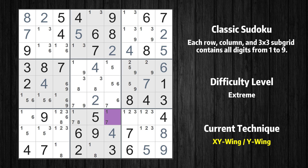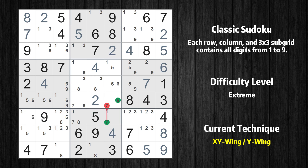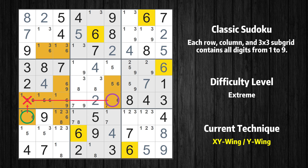There is an XY-Wing with the pivot cell at row 7 column 6. This cell has two candidates, 1 and 7. One of these values has to be the correct one, but we don't know which. If the actual value is 1, then the same value cannot also be in row 7 column 1, so the only possible value of row 7 column 1 is 6. If the actual value is 7, then that value cannot also be in row 6 column 6, so the only possible value of row 6 column 6 is again 6. In any case, value 6 can be removed from any cell that shares a region with both cells.